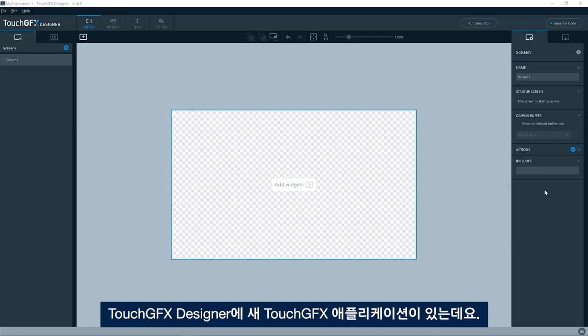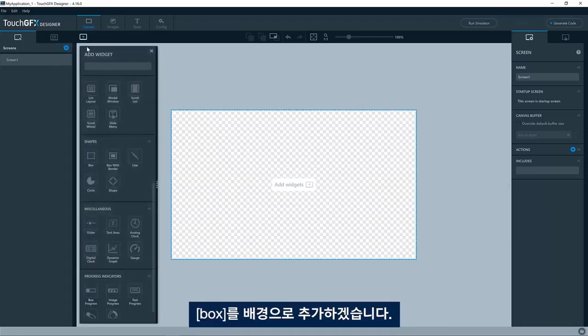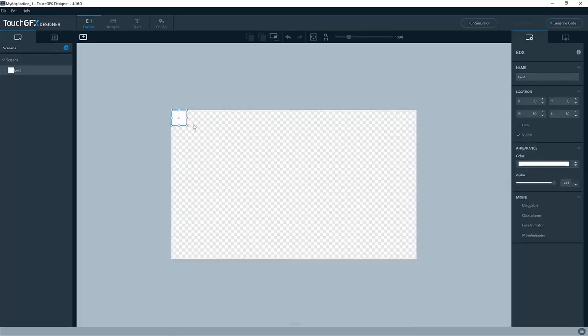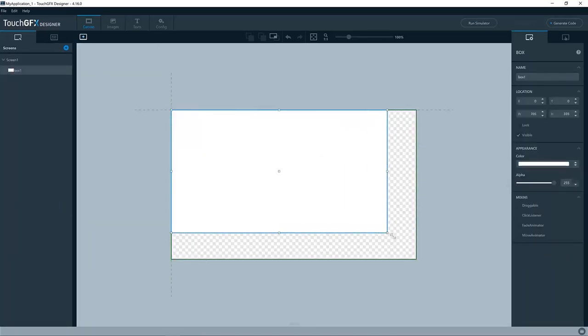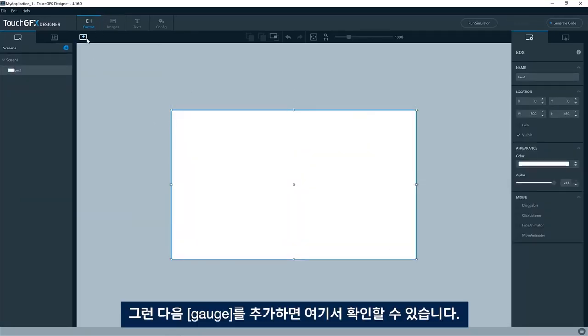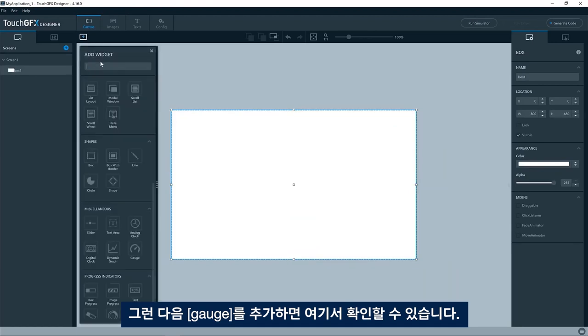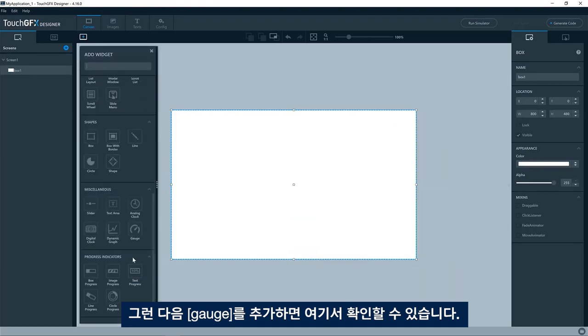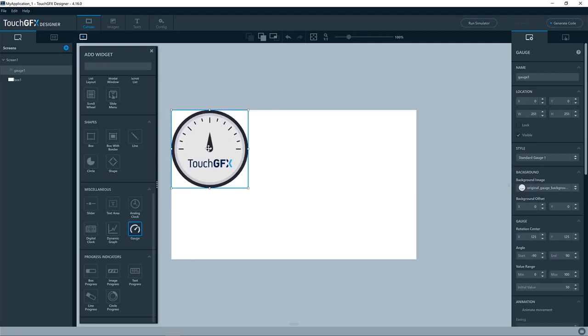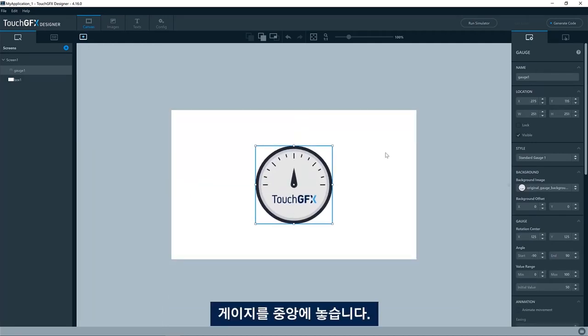I have a new TouchDFX application in the designer. I'll add a box just as a background, like this, and then I'll add the gauge. You can find it here. We'll put it in the center.